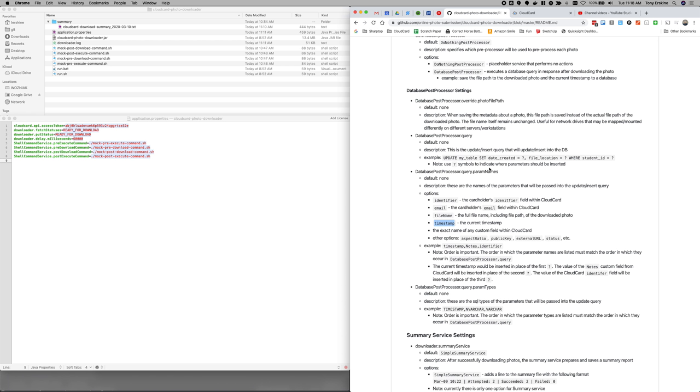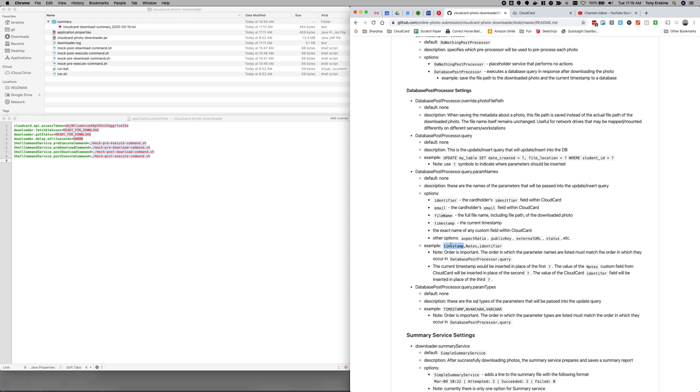In this case, we are passing in a timestamp for the date created and the file's location. And this file name here is the full file name, including the path. So that's what we're going to pass in here. And the student ID is going to receive the identifier. So we've specified the query. Here's an example of, in this exact same use case, what the value of the parameters setting would need to be, it would need to be timestamp. So this parameter, and then, well, actually no, in this case, we said notes. Notes is a custom field.